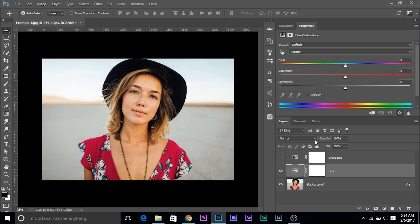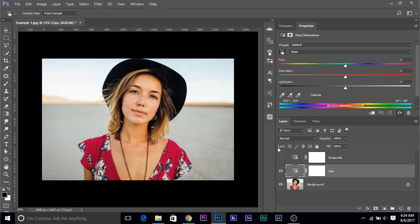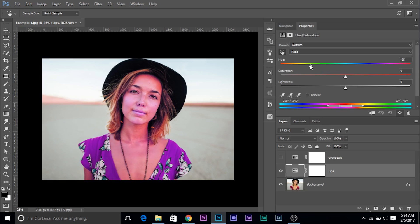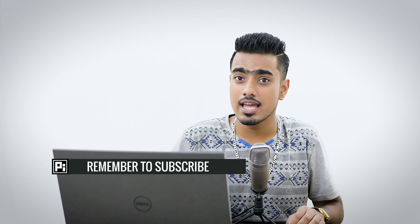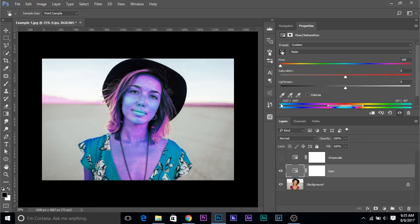Click on the hand icon and click on the lips — it will automatically select a range for you. Now this range is not precise enough. Take the hue all the way to the left to see which areas are being affected. As you can see, apart from the lips, all other areas are being affected — we don't want that. You have two bars here: the top bar is the target and the bottom bar is the result. This is the target color spectrum and this is the result.